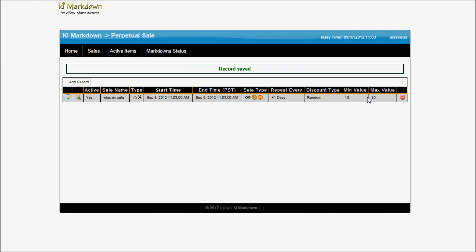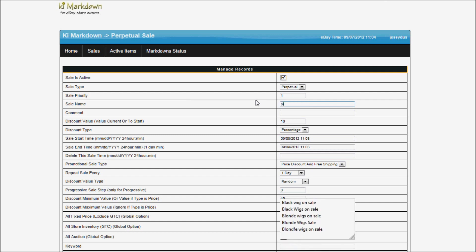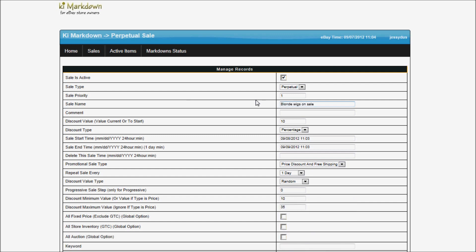What I'm going to show you today is how to change this sale into multiple sales. I'm going to go there and start by editing this sale. Instead of putting all of my wigs on sale, I'm just going to put the blonde wig on sale. I'm going to keep everything the same.